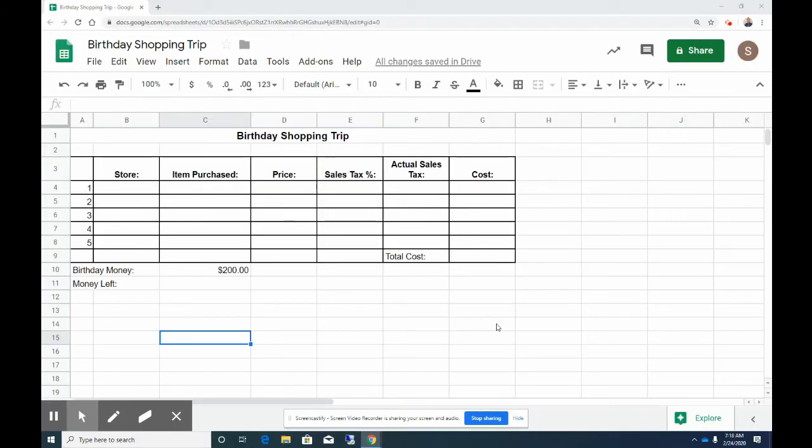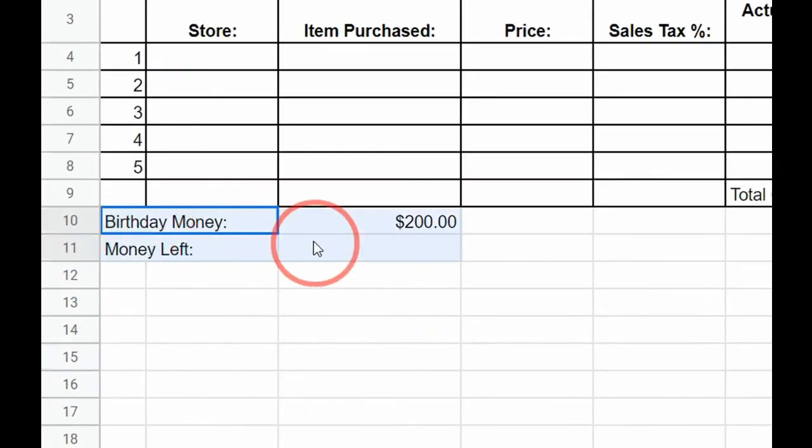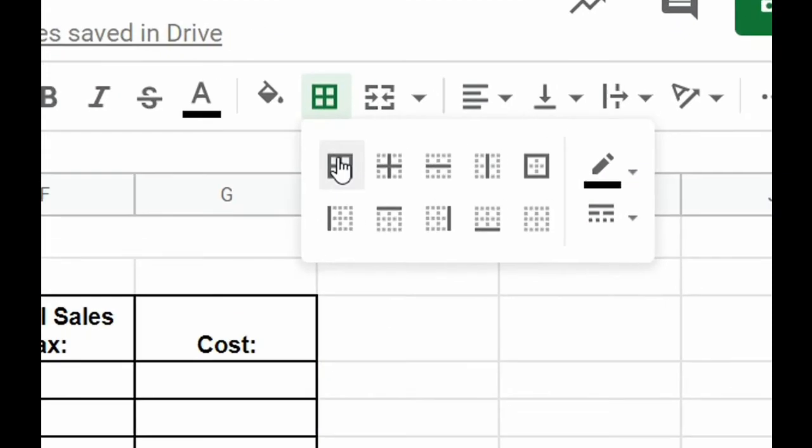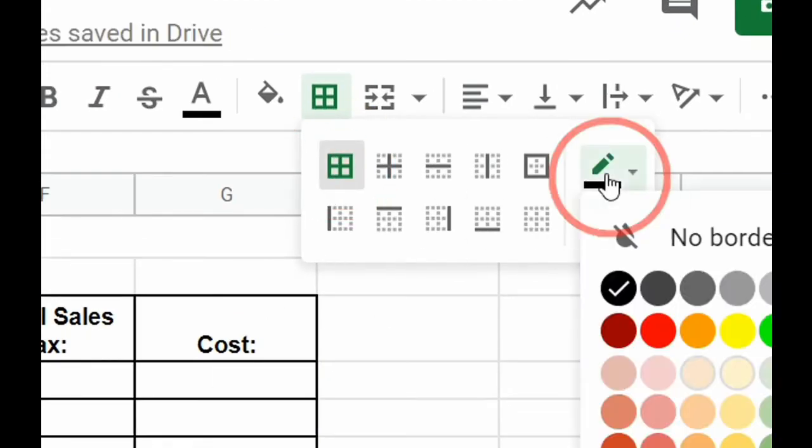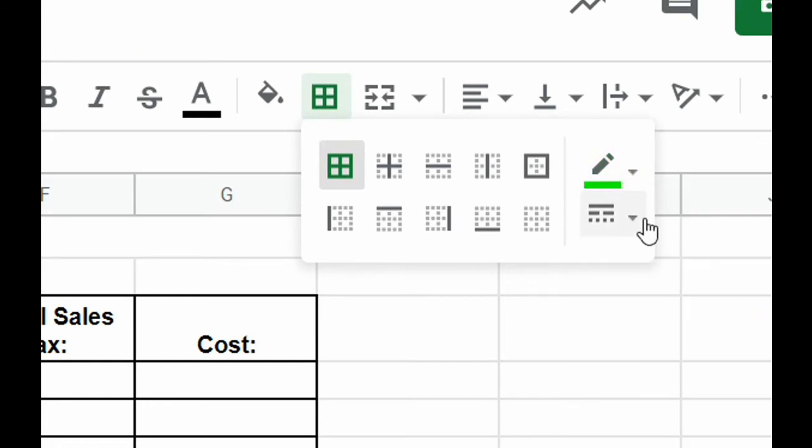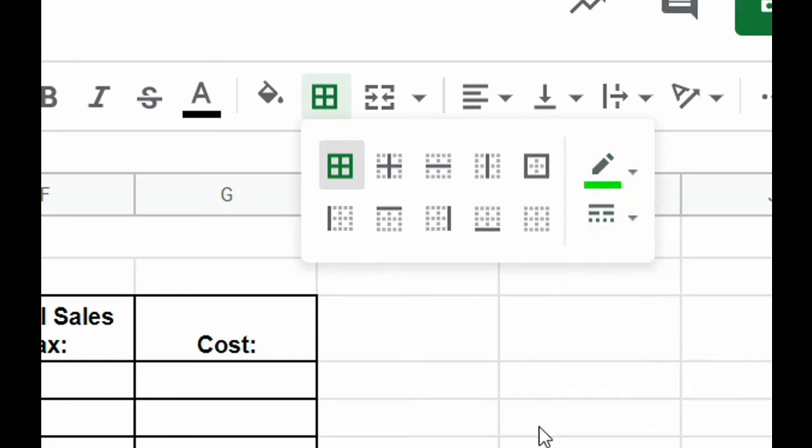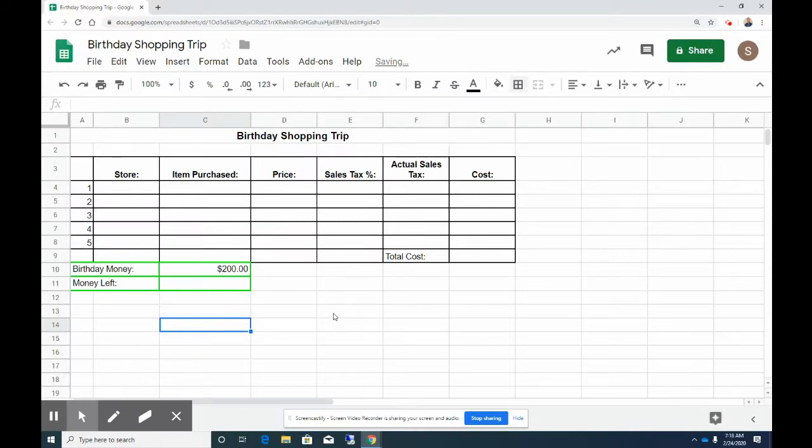The second part of this video, let's go ahead and take the birthday money and the money left, let's highlight those cells, and let's also add a border to those as well. Then also if we want to change the color of those we can change that color, and we can also change the thickness to make it a little bit different than the rest.